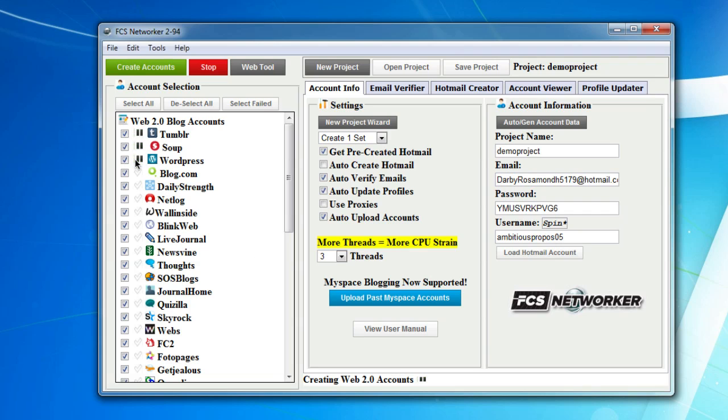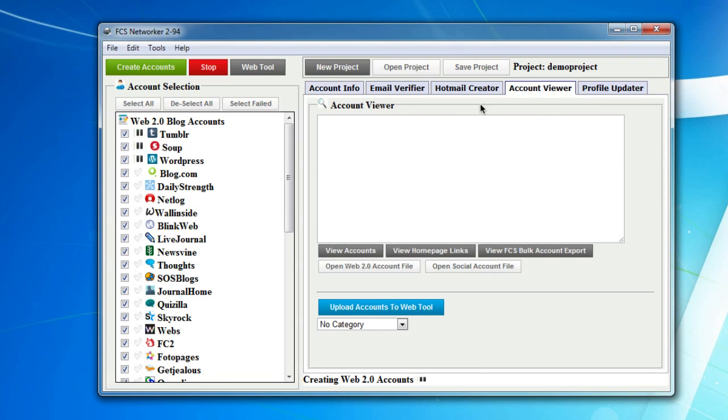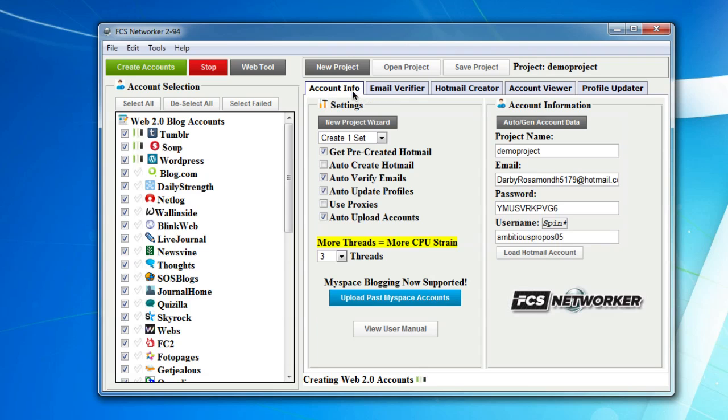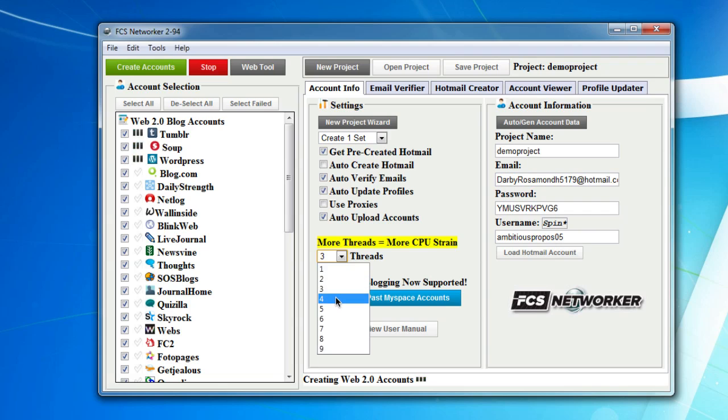You'll see which accounts are being created at this time. You'll also notice as accounts get created, you'll see them in your account viewer window. The other cool thing is you could change the threads during account creation.